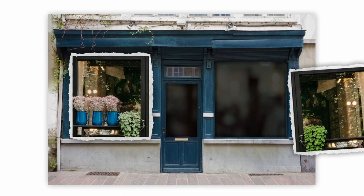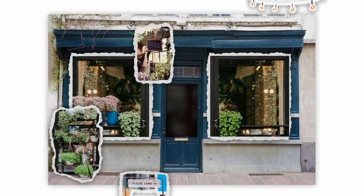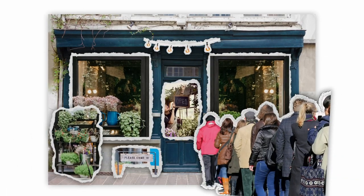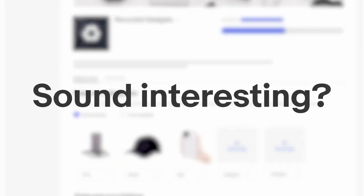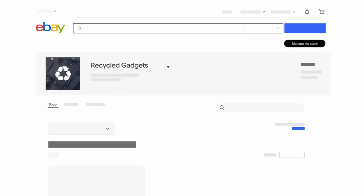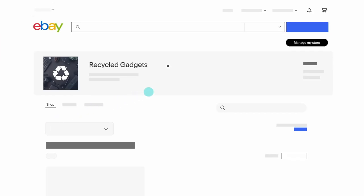One way to make your store more shoppable is to use Featured Categories. Create Featured Categories by item type, brand, or sale to help buyers browse more easily. Sound interesting? Let's take a look!